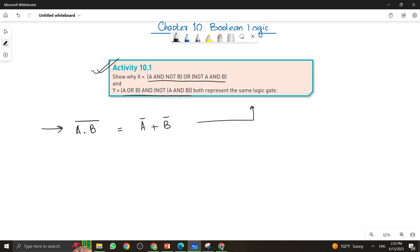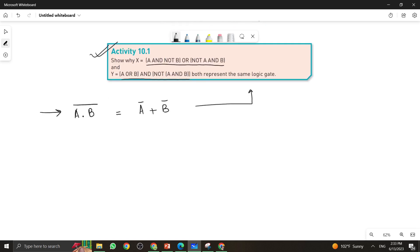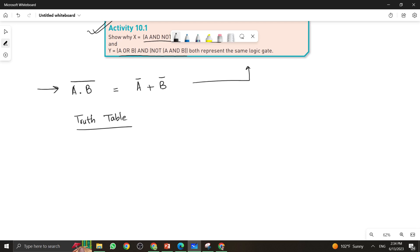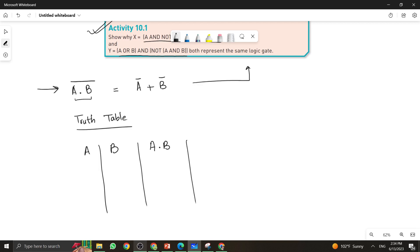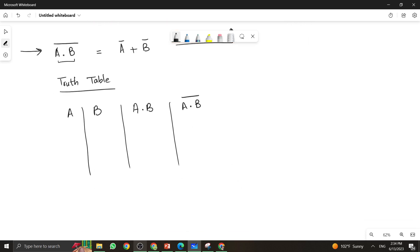In order to explain this, let me make a truth table. We have two inputs A and B, then A·B is the multiplication of both variables. Then A·B bar means it is the NAND operation on the two bits A and B.